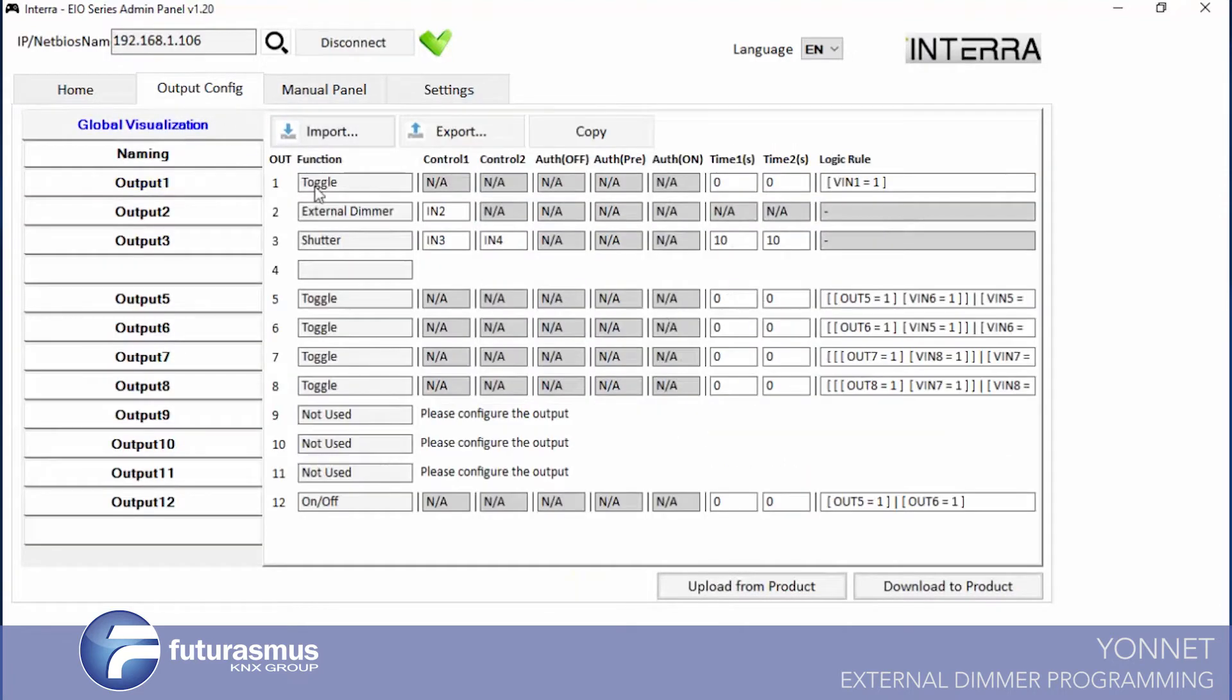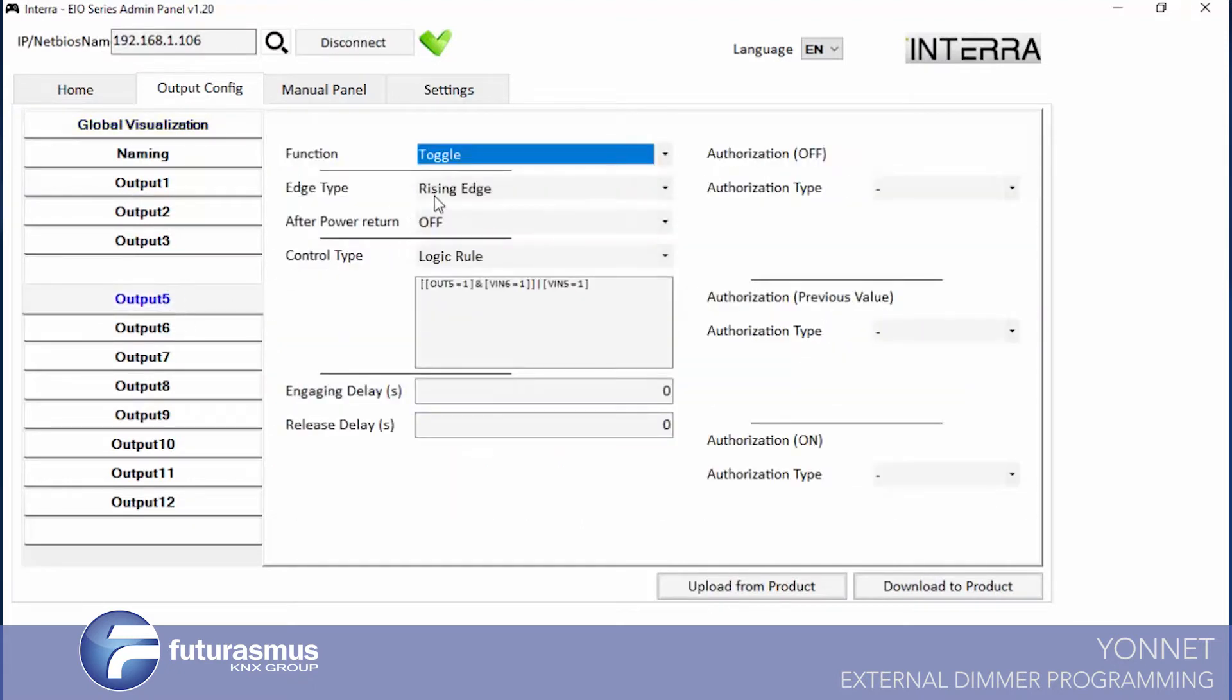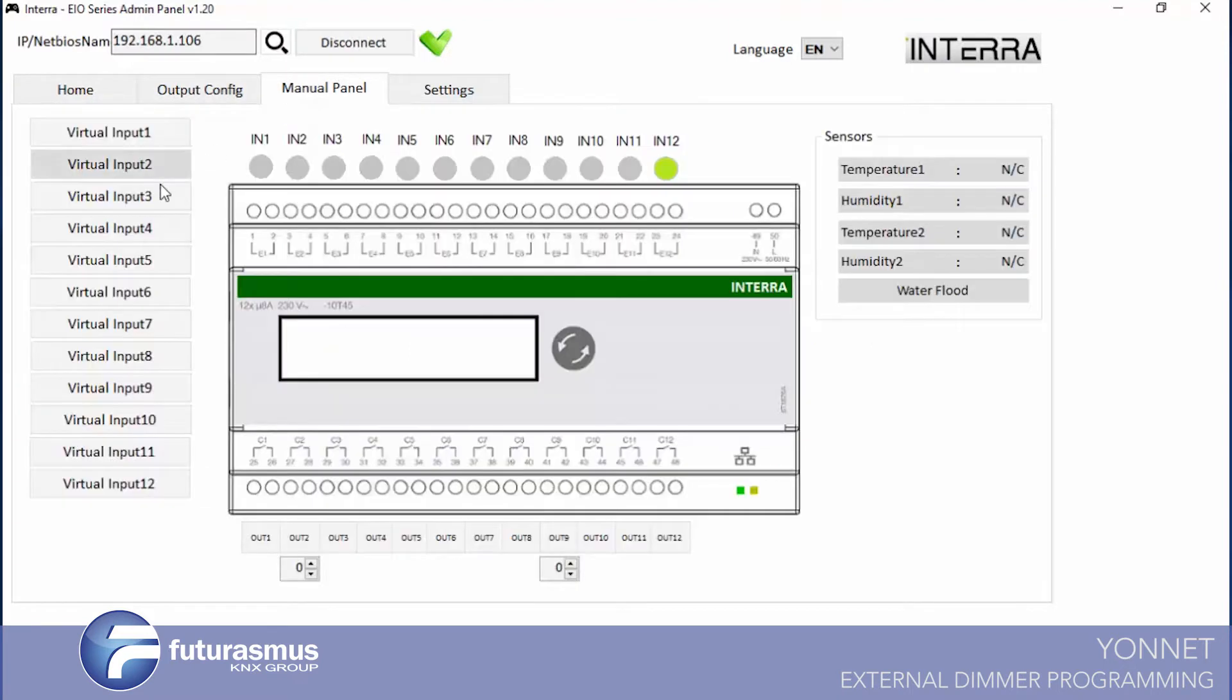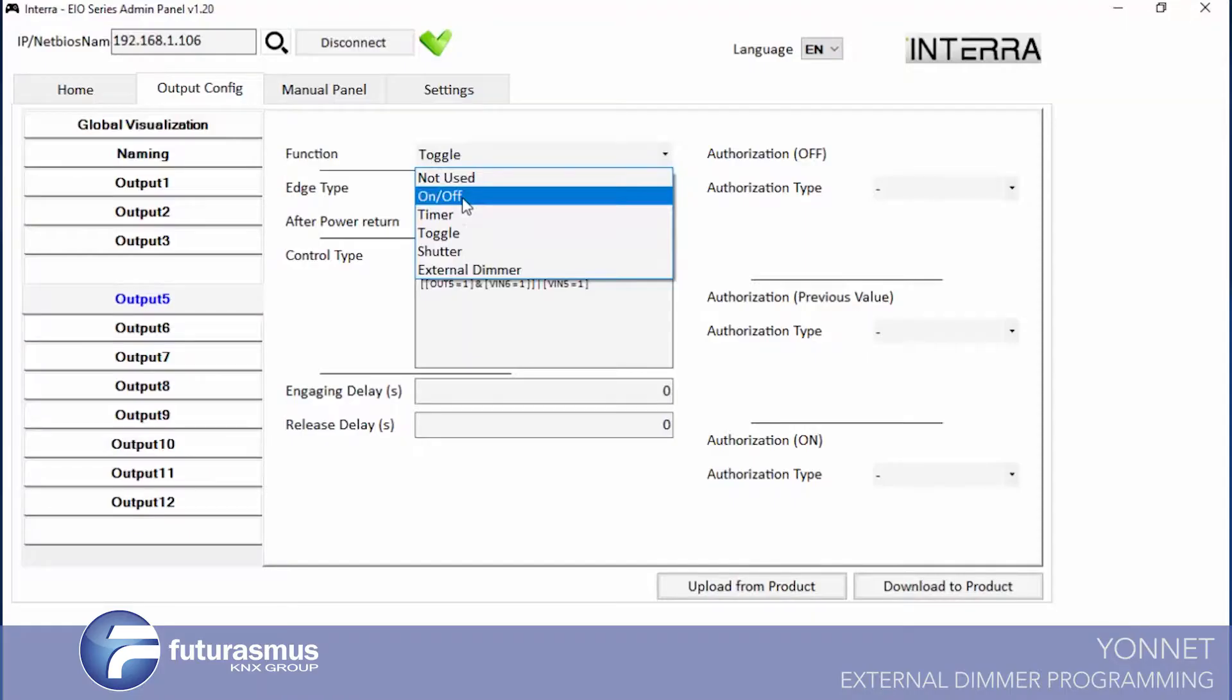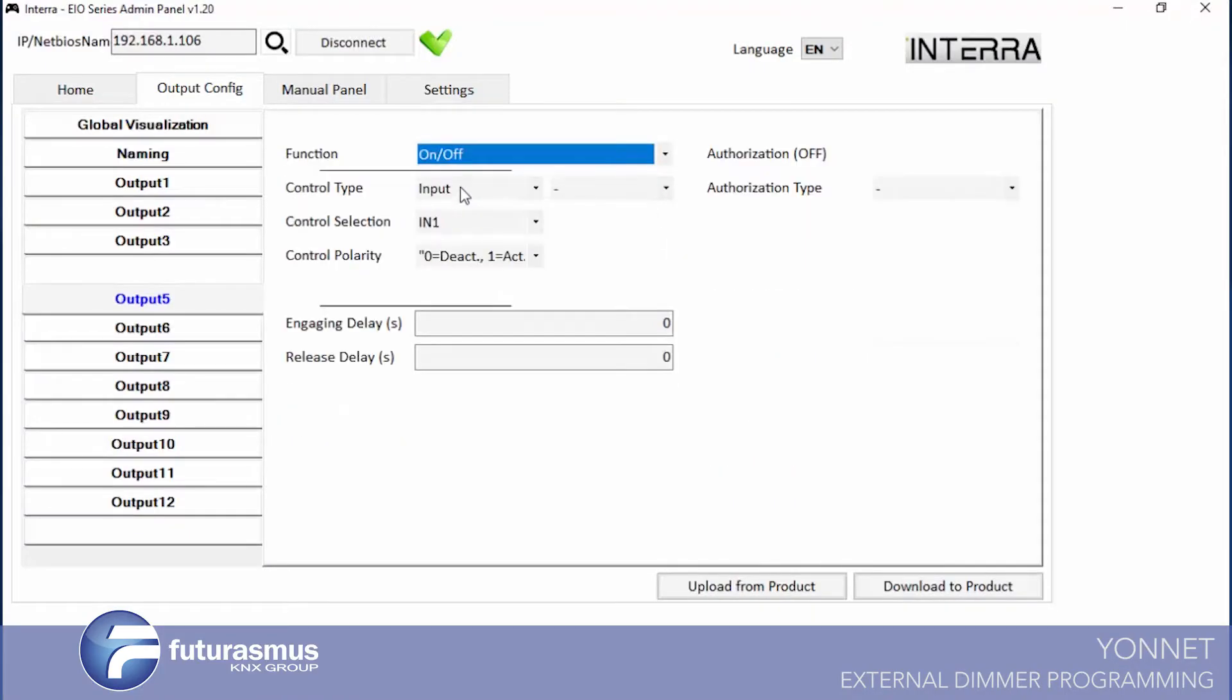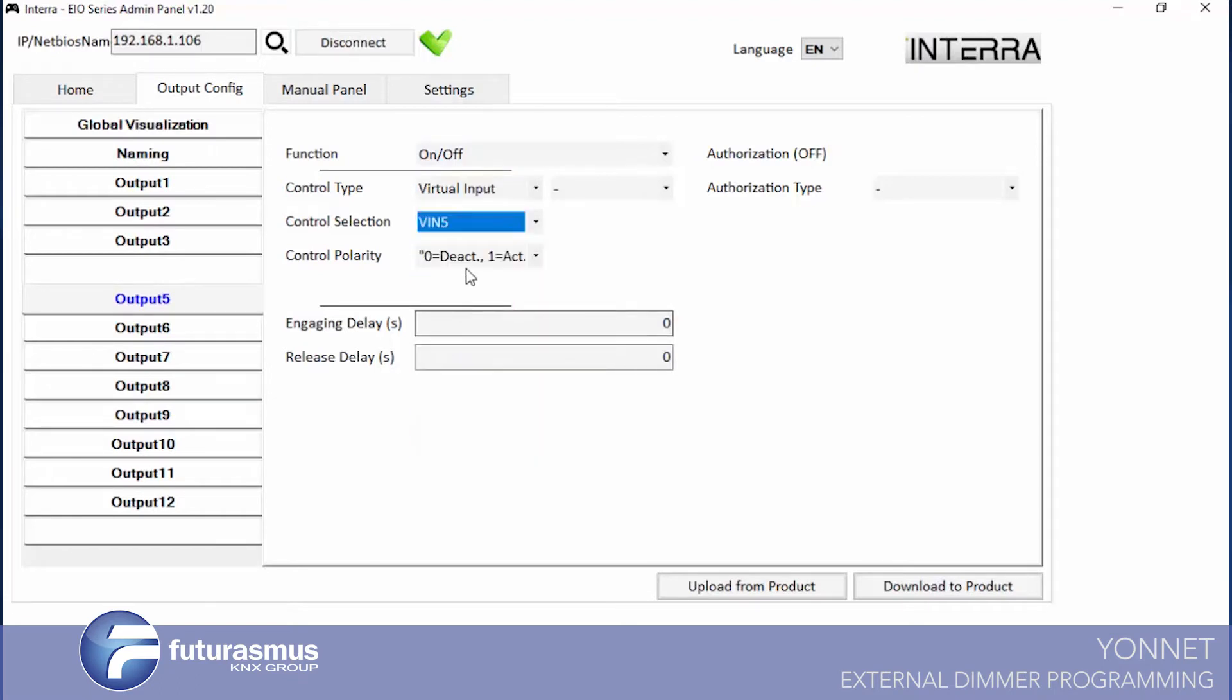Let's see another one. For example, if we have any on, we can change output 5 to on off. I will change to function to on off from virtual input. I will control from virtual input 5. One is active, zero is deactive.